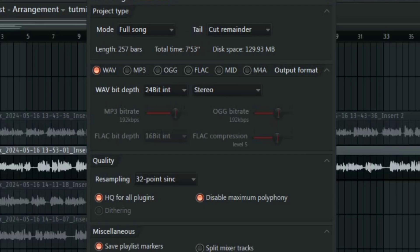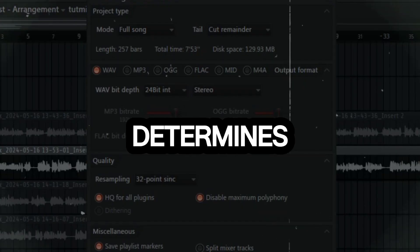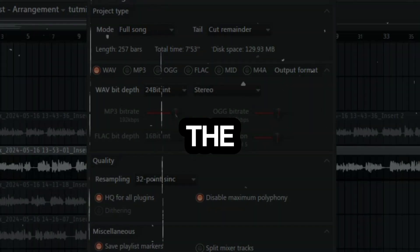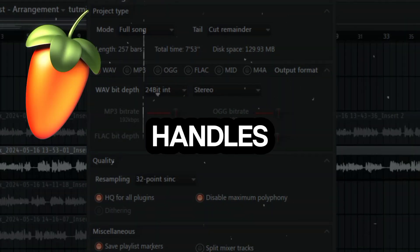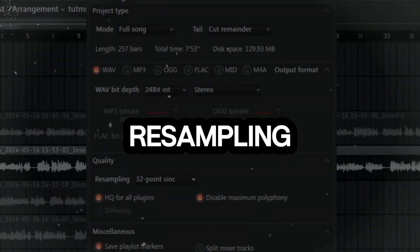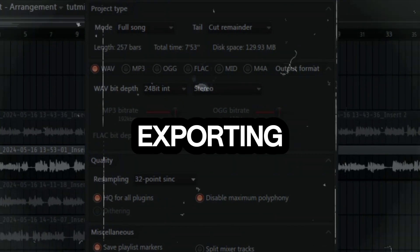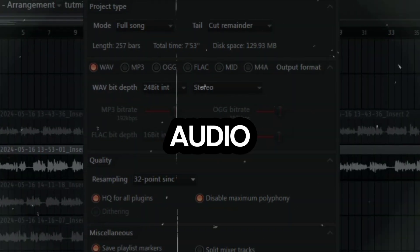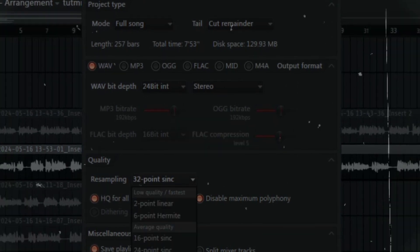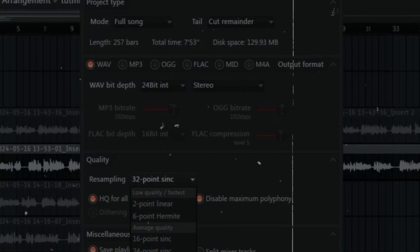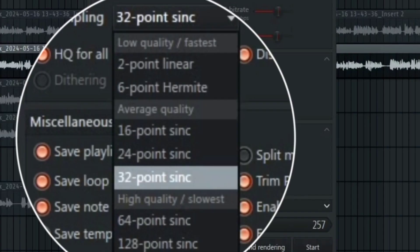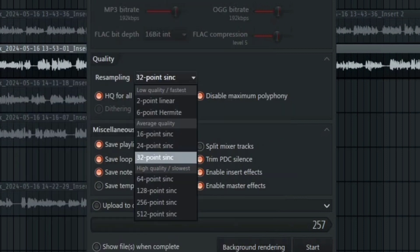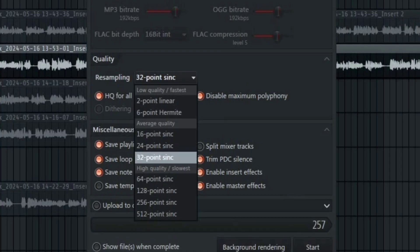So next we have the quality. This is your sampling quality settings in the export window. This determines how the software, which is FL Studio, handles the resampling when exporting your audio files. We have options here like best, good, average, poor and so on. I always have mine at 32 point sinc. You can do whatever you want but this is where I leave mine.